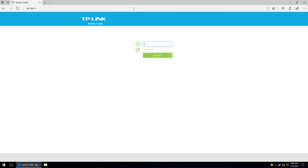Hi guys and welcome back for a new video. Today I'm going to show you the management interface for the TP-Link Archer C3200 router. As the name puts it, this is an AC3200 model. It's a three-band model with 5 GHz and 2.4 GHz, giving you a total bandwidth of 3200 Mbps.